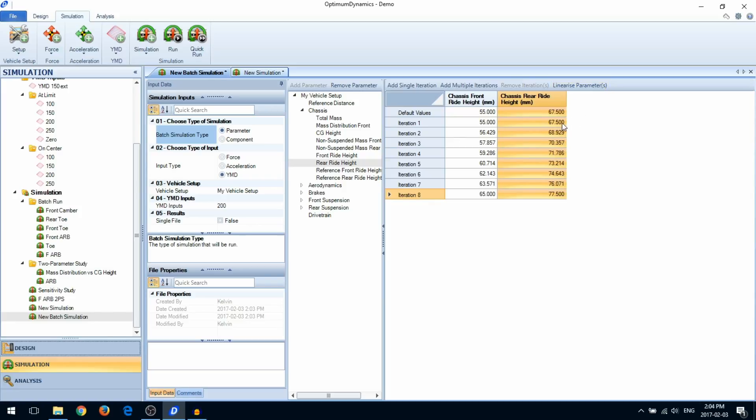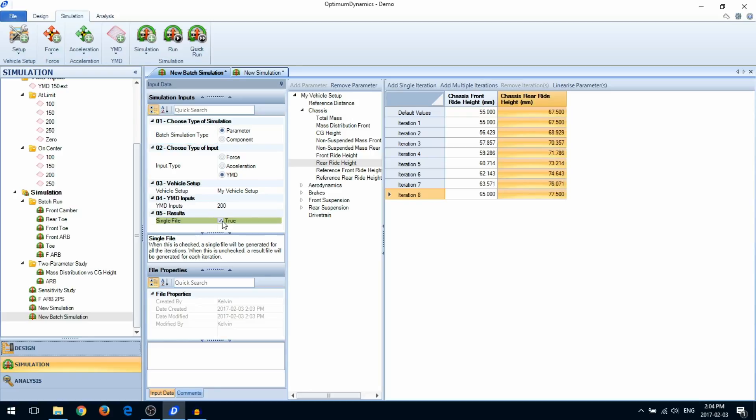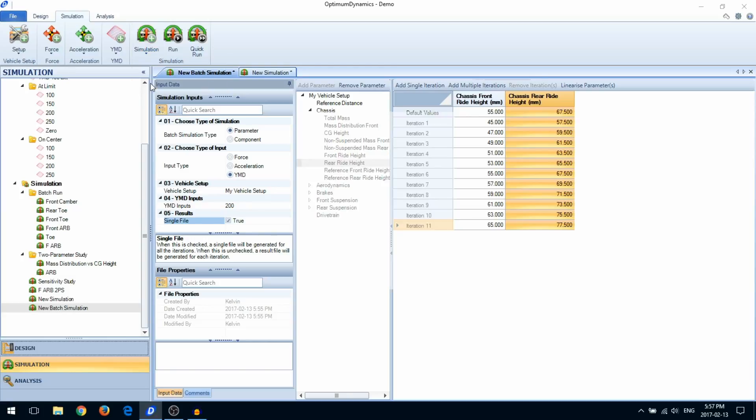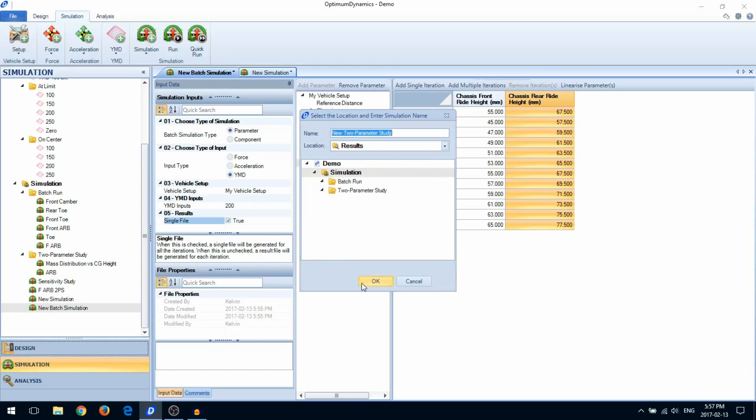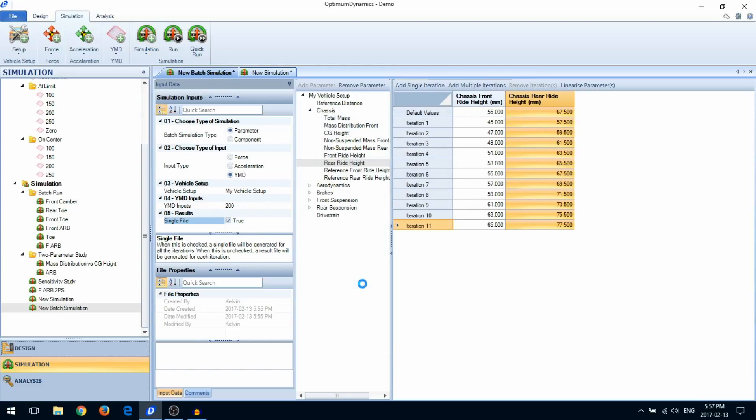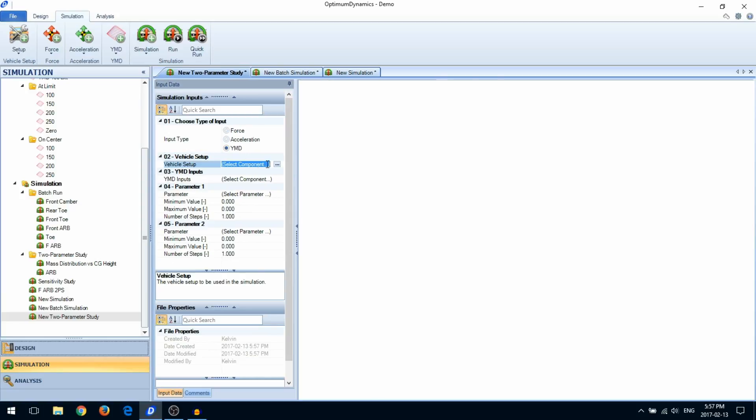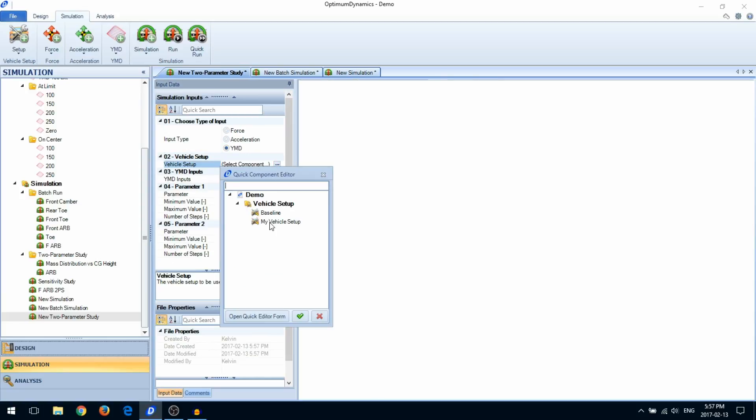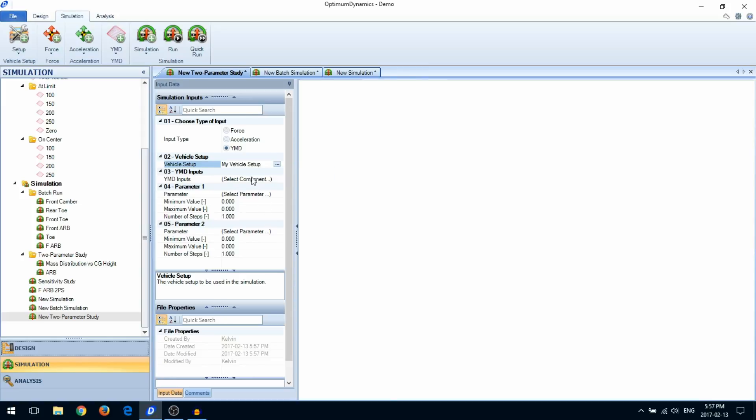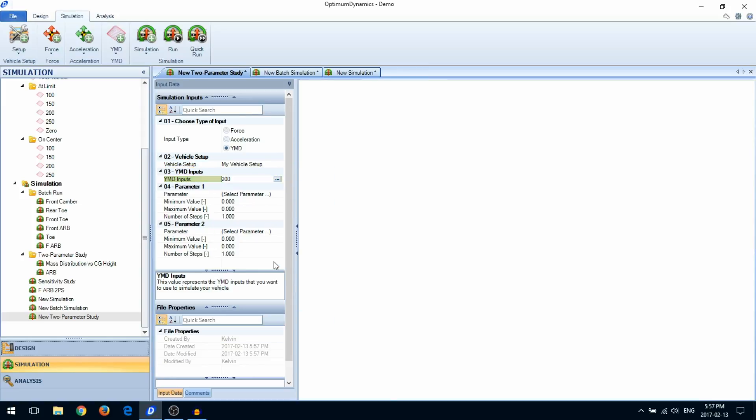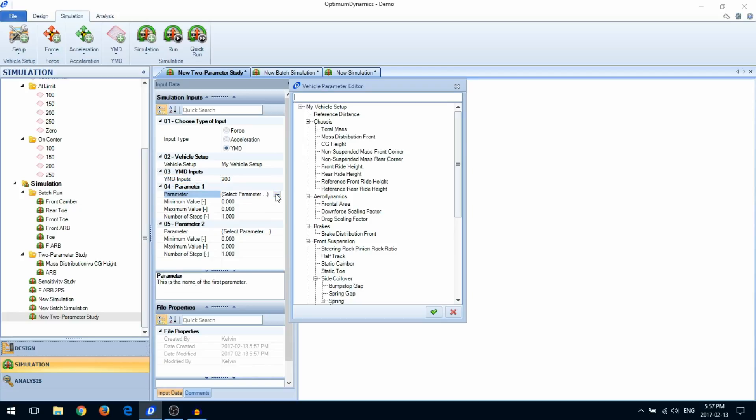By default, the simulation will output each iteration as an individual results file. You can merge them by enabling the single file option. Lastly, we have the two parameter study where you can select two parameters that you want to sweep through.